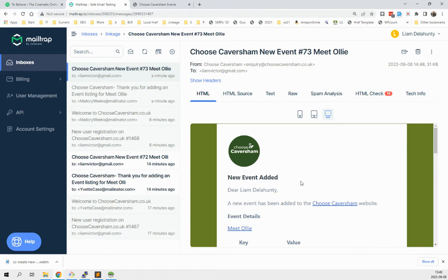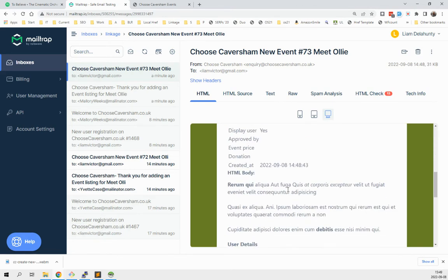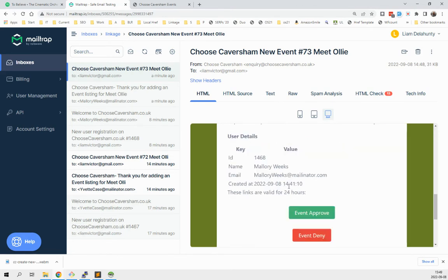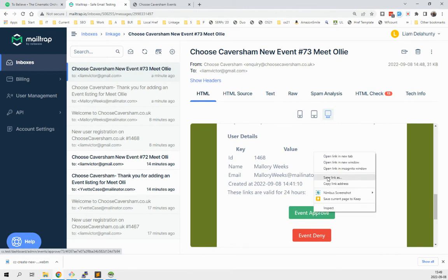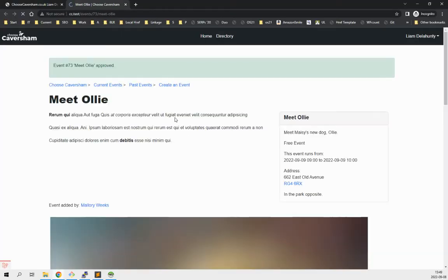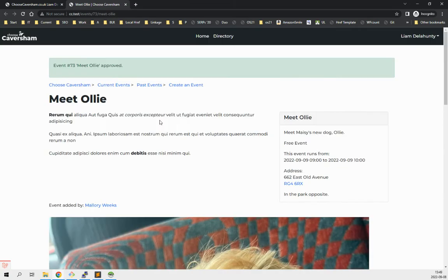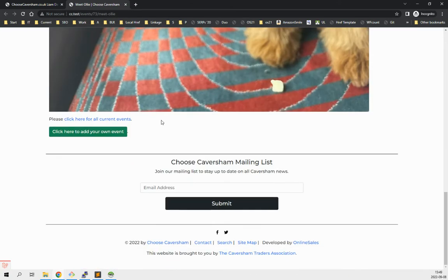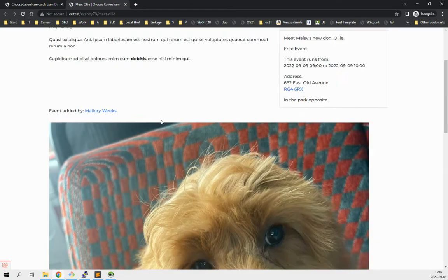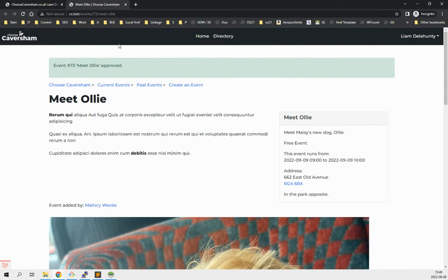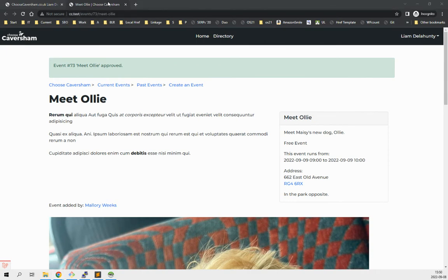And we can approve the thing. So this will get to anybody. So if I just go into incognito where I'm logged in as an admin, I've approved that event. Now if we go back over as Mallory here.